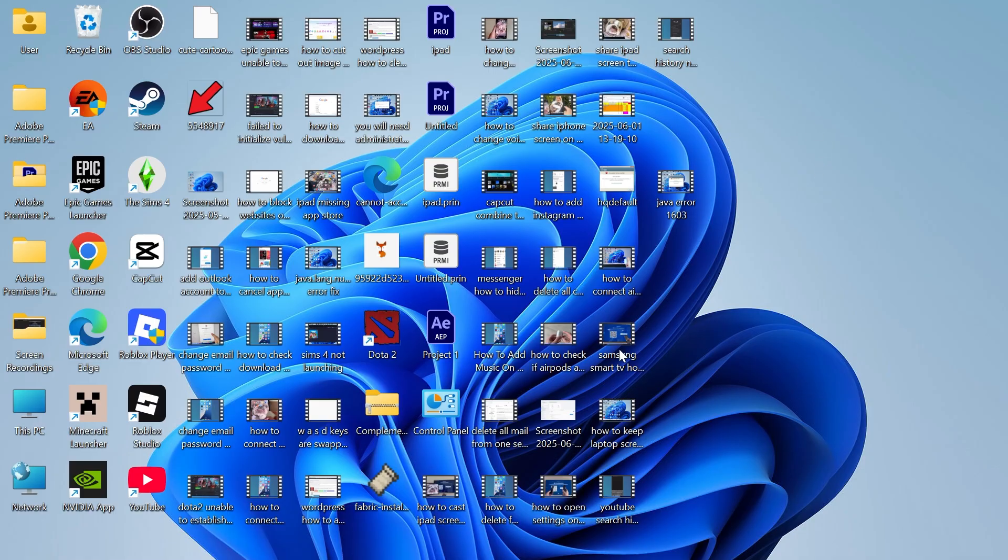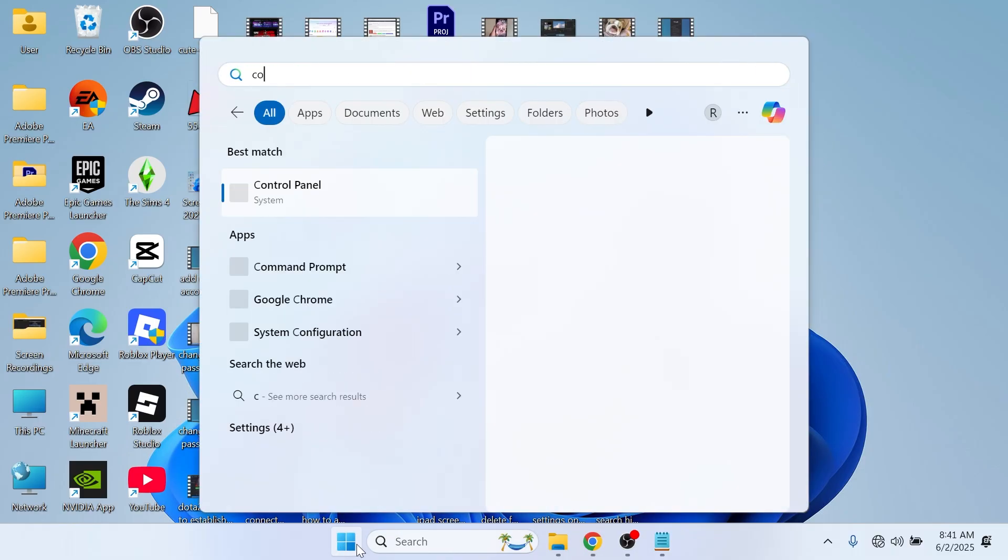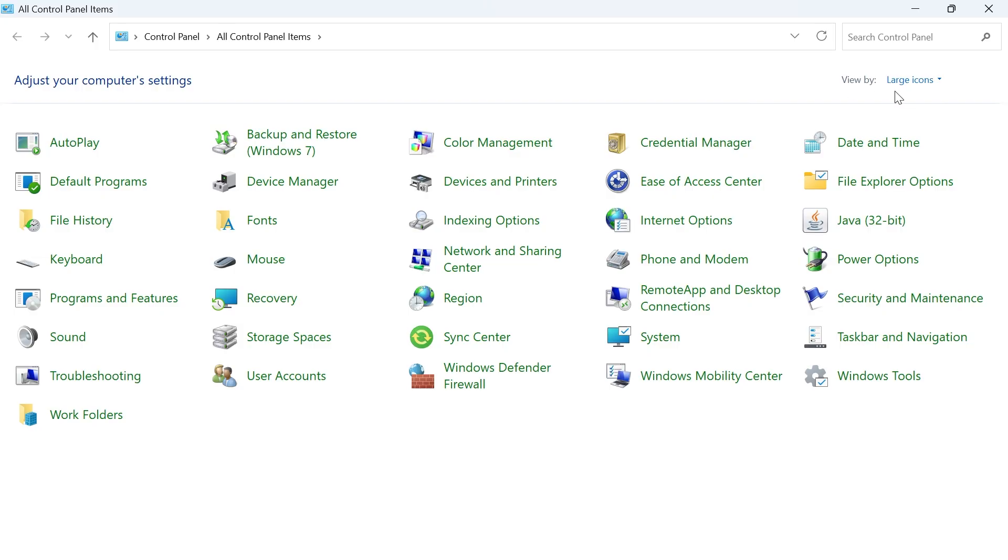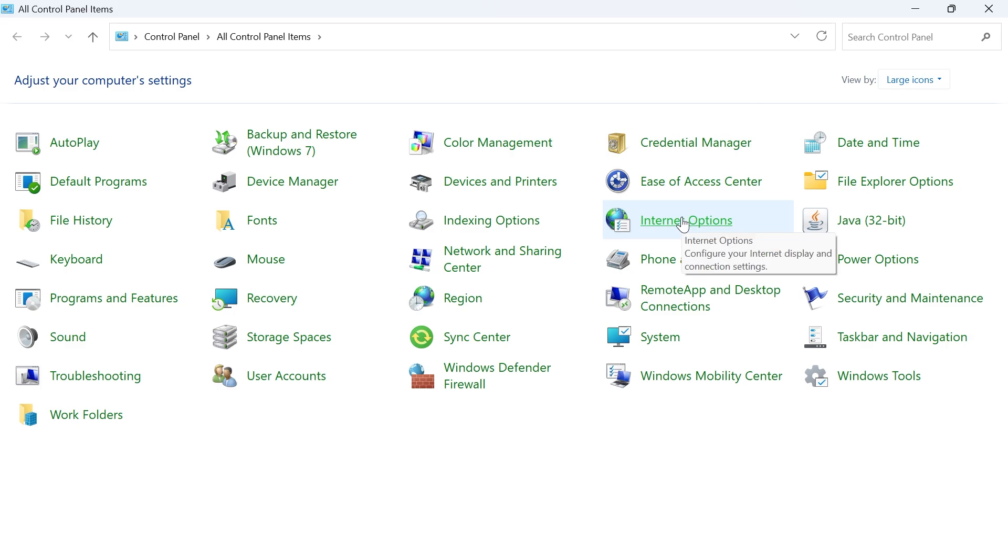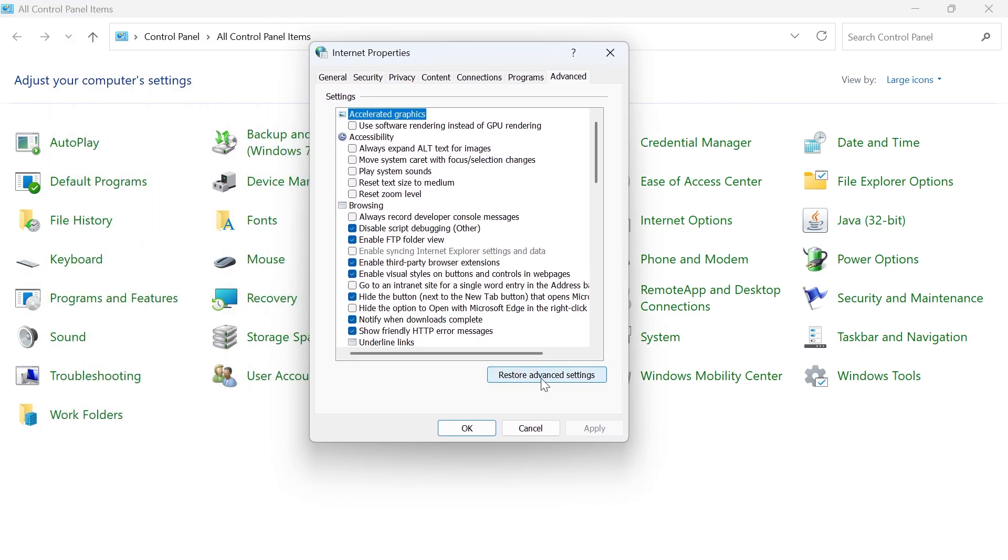The first step is to open your start menu, search for control panel and click on this window. Make sure view by is set to large icons in the top right hand side and then click on internet options. Click on the advanced tab and select restore advanced settings. Once you've done that press apply and ok.